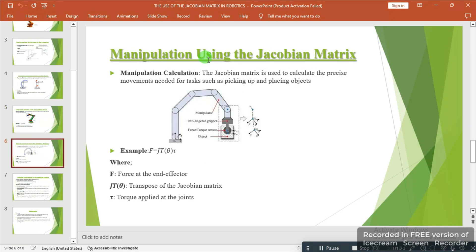Here we talk about manipulation. Manipulation in robotics refers to the ability of a robot to interact with and modify its environment through physical interaction — this includes tasks like grasping and lifting of objects, as we can see in the image, and moving objects from one location to another. In this case, the Jacobian matrix J relates the joint torques to the forces and moments at the end effector, through the following equations, where F is the transpose of the Jacobian matrix multiplied by the torque — at the different orientations: orientation x, orientation y, and orientation z, also shown in the image.